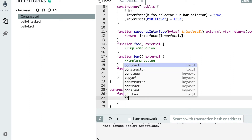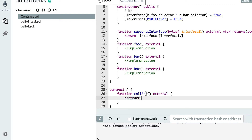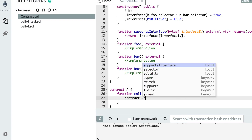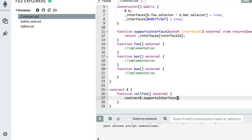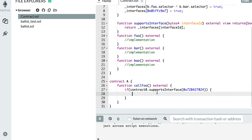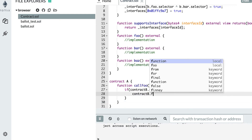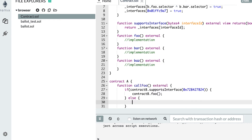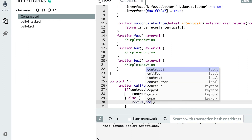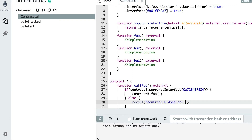Now let's call supportsInterface from the caller contract. Let's assume contract B is a pointer to a deployed instance of the B smart contract. We call supportsInterface with the interface ID we want to test — 0x whatever — and put this in an if statement: if this contract implements this interface, then call function foo, else revert with a message saying contract B does not implement the interface.